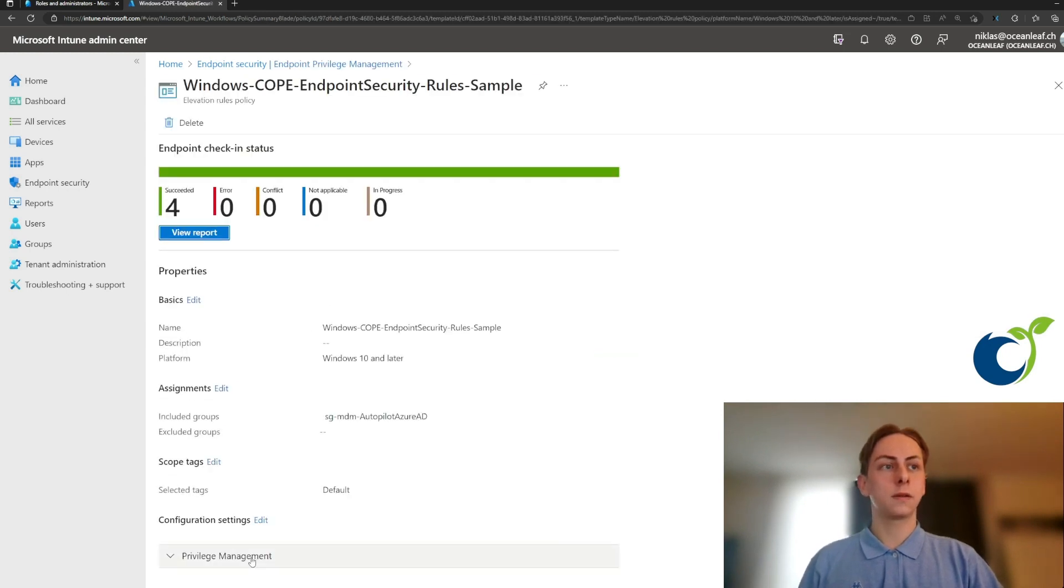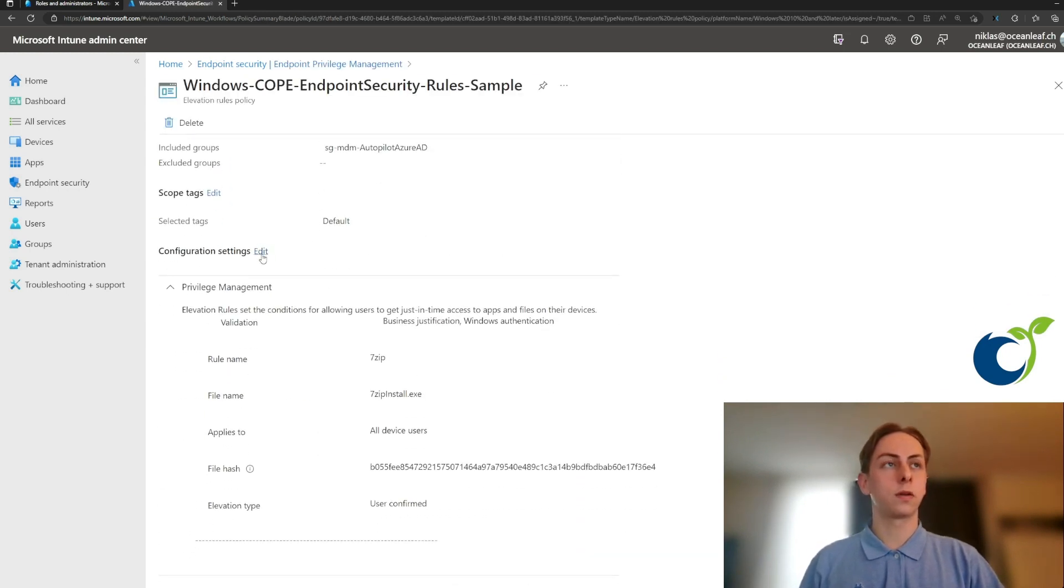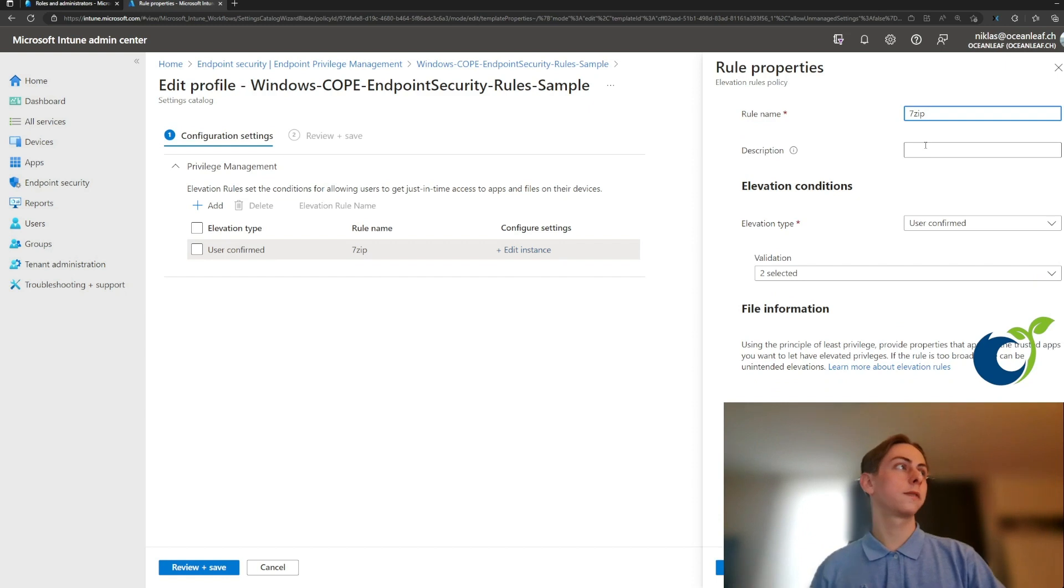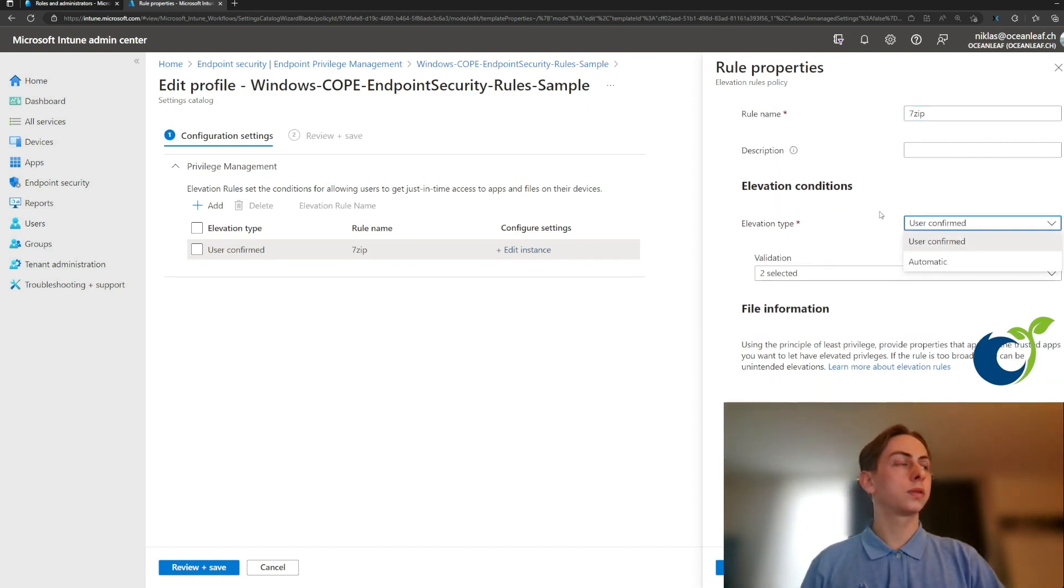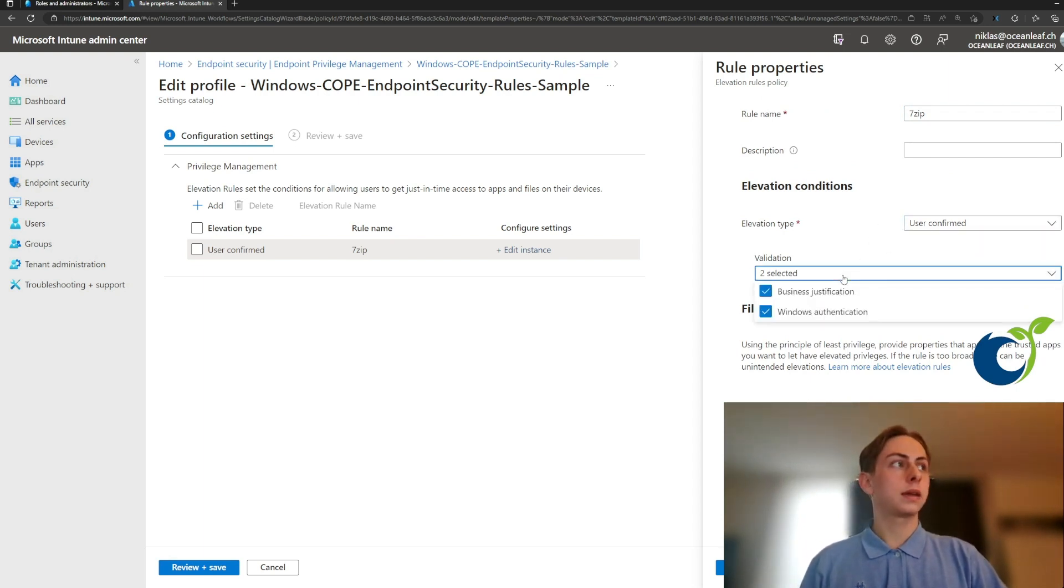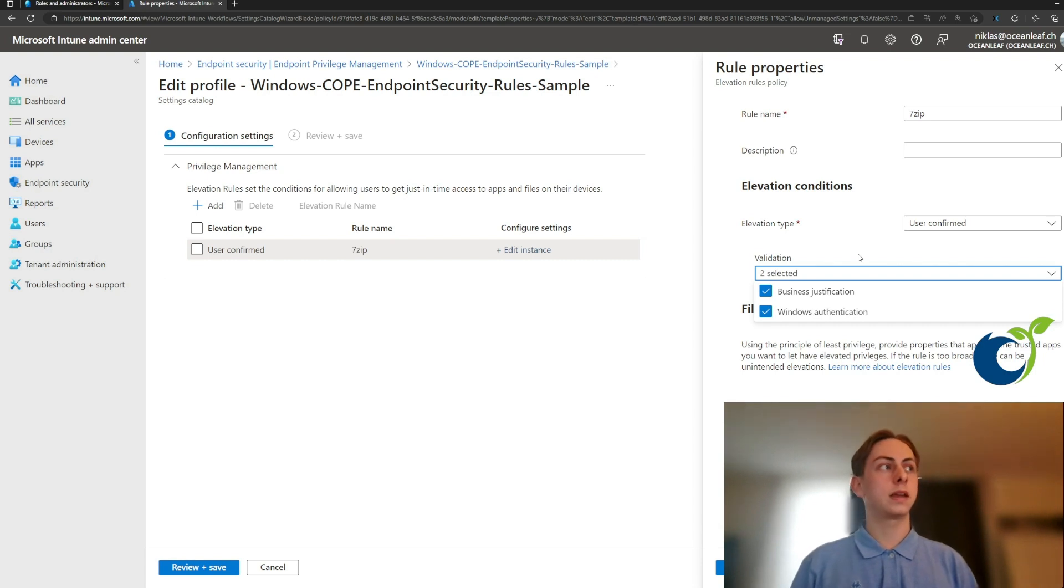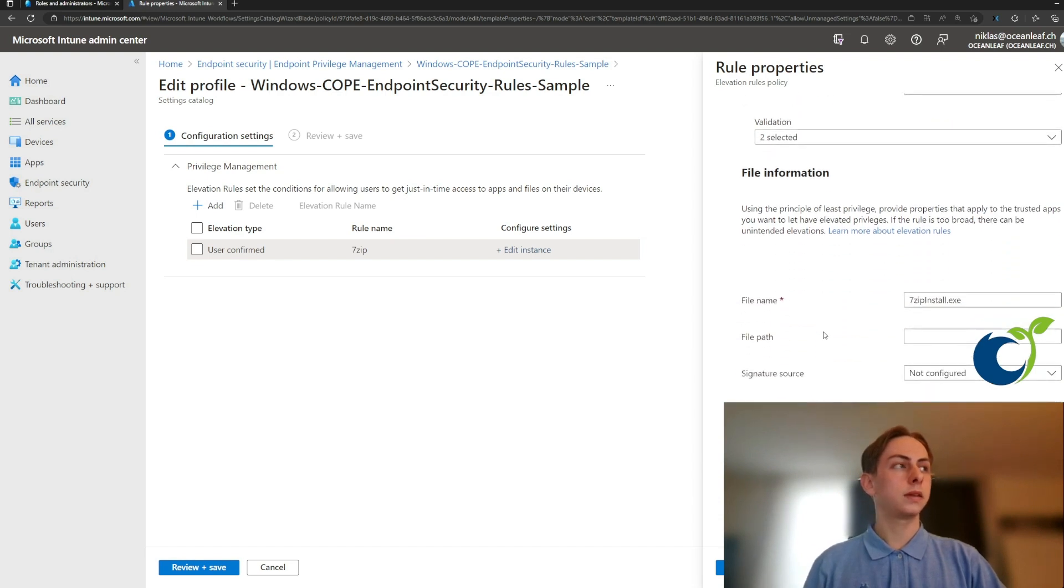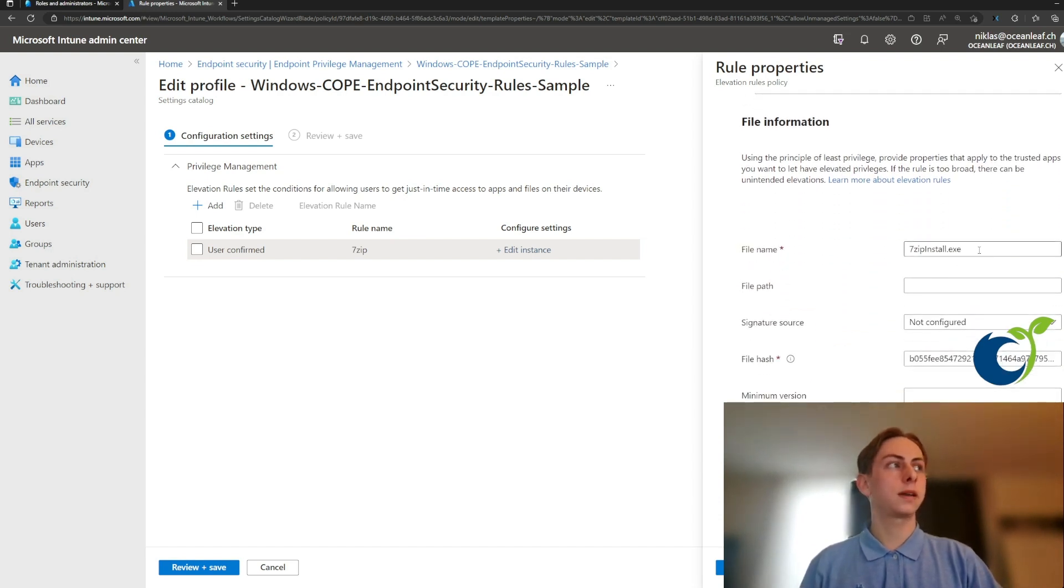So in the rules, you can basically configure how you want to have or which applications are allowed for privilege launch. So in this example, I configured 7ZIP as application and here a user can confirm. You can also switch it to automatic, although I wouldn't recommend this and select validation, which the user then needs to do as soon as he wants to open the app with a business justification or just his Windows authentication.